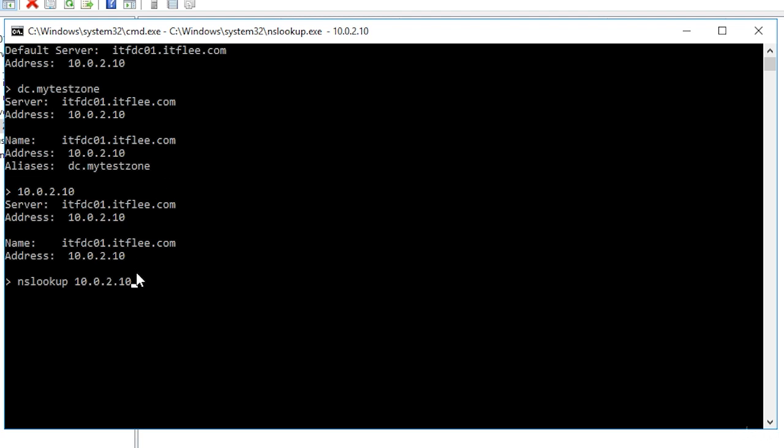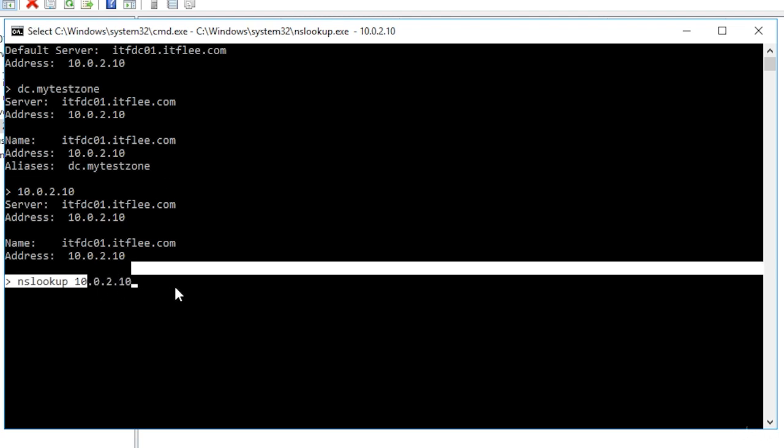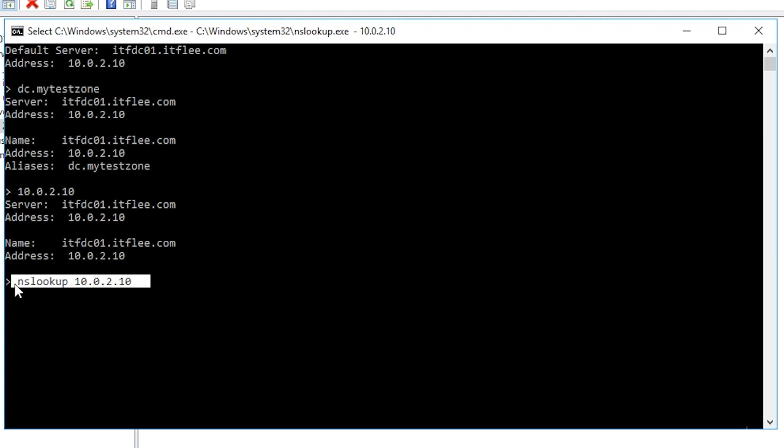Ok so now you know how to create a resource record in both a forward and reverse lookup zone. Great job getting through this lecture and I look forward to seeing you in the next one.